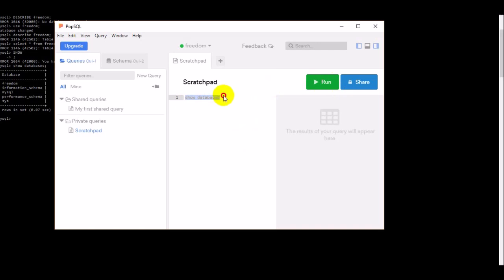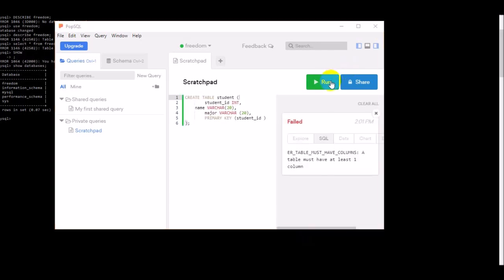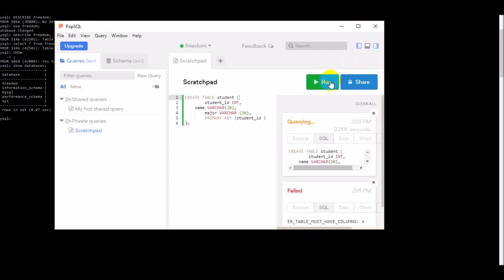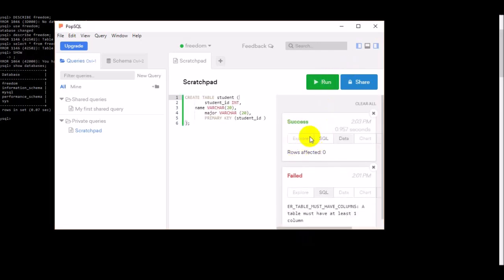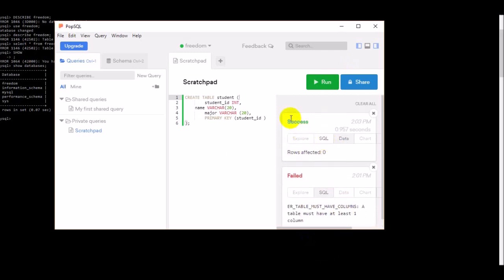Some commands don't work here, very few like this one, but most of the commands work here very fine. Suppose here we created a table which name is student table and you can see the table created successfully.